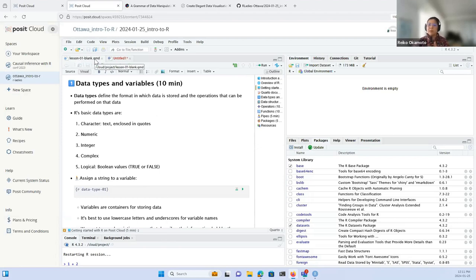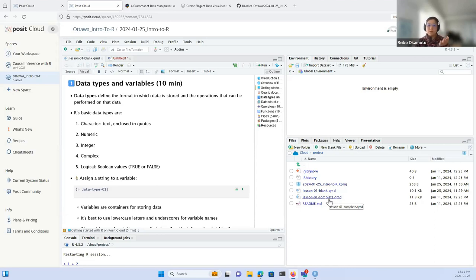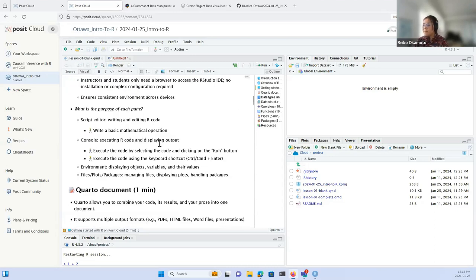Now we're going to start actively coding. If you want to code along, feel free to boot up your Posit Cloud workspace and select the lesson 01 blank file, which has code chunks you can fill in as we go. If you'd prefer to just follow along, the complete version of the file has all code chunks already populated. I've opened the lesson 01 blank .qmd file — QMD stands for Quarto Markdown. Quarto is a file format and publishing system that allows you to combine R code, its outputs, and narrative text all in one document.